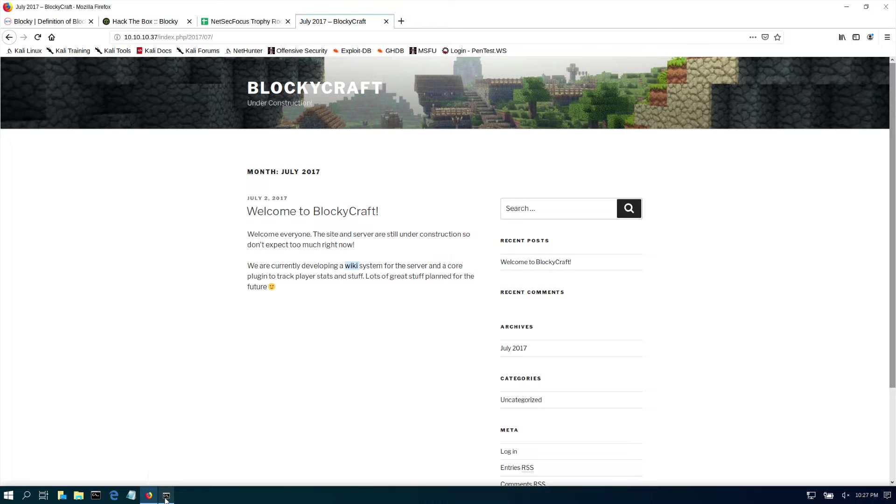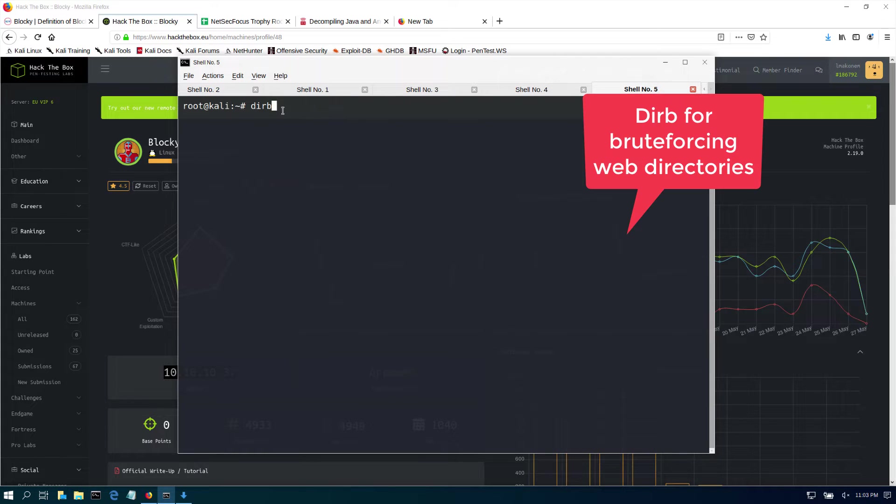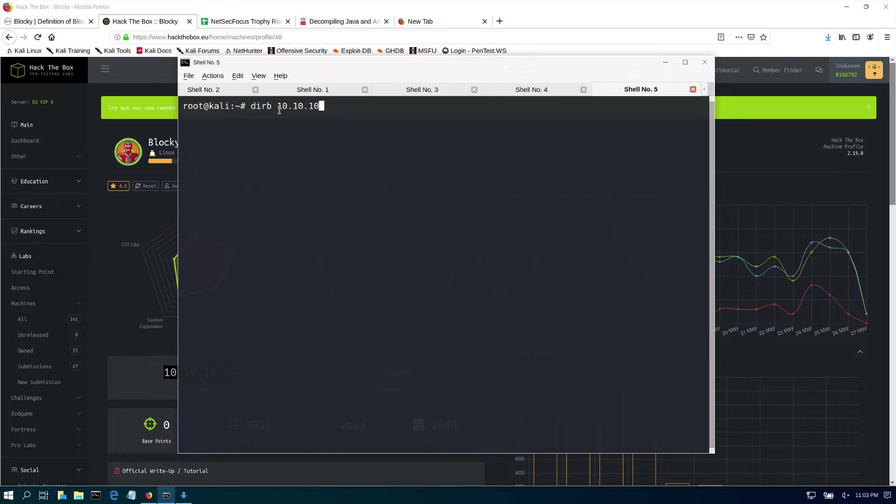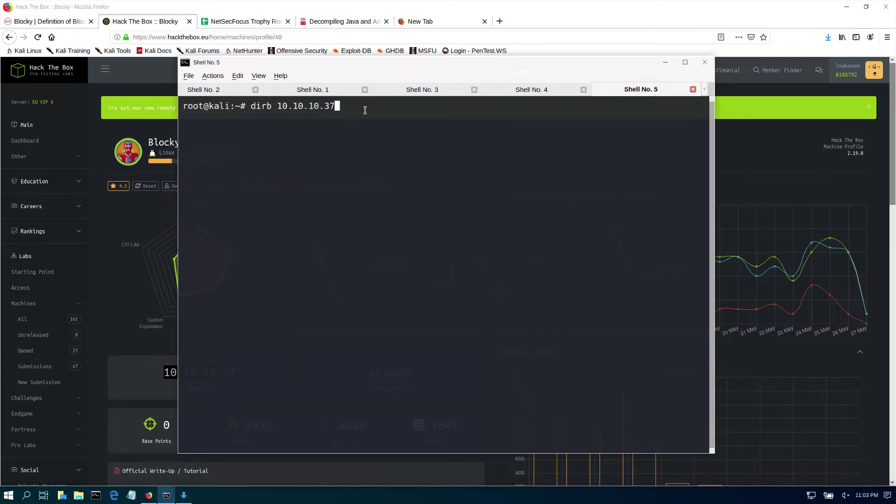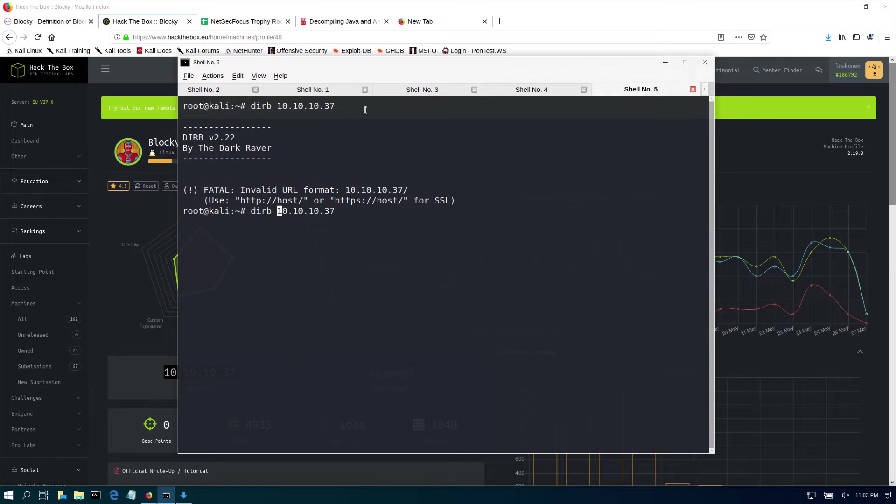This brings me to our next tool: Dirb. Dirb is for brute forcing directories on web pages. In fact, this one will go and brute force even subdirectories. If we just do this, it's going to use the command text and it will start brute forcing for subdirectories for us. As you can see, my usage was not correct - I need to make sure that it's HTTP.